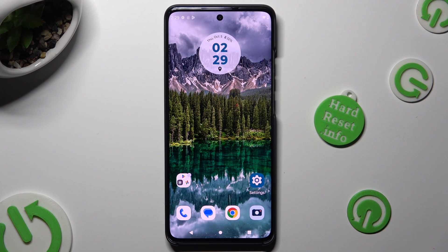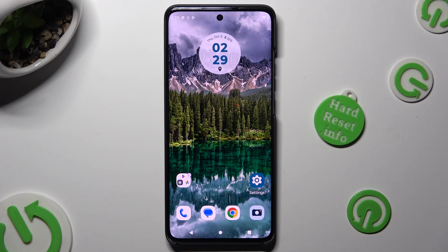Hi, in front of me is Motorola Edge 14 and today I would like to show you how you can block app notifications.